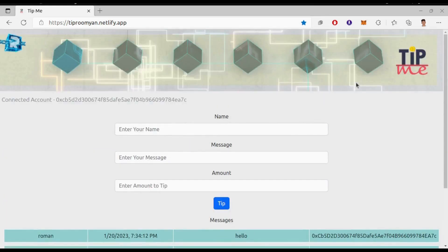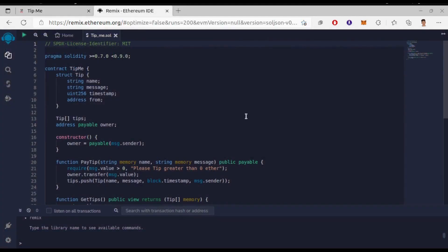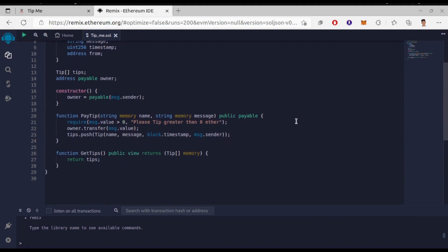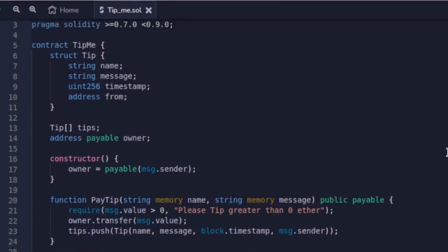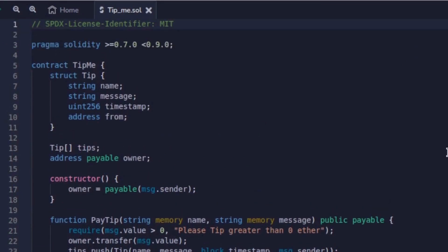Now let's look at the smart contract of the app. I will show you it in the Remix IDE since we can visualize and demonstrate easily here. So this is the simple smart contract. We don't have any complex code or function. There is a structure Tip with name, message, timestamp and from. These are the things that we need.